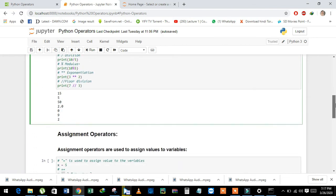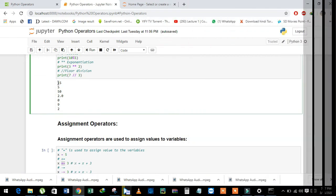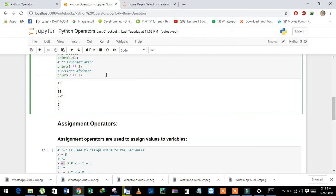And then 7 double slash 3, which means floor of 7 divided by 3. We will take the floor value. I have already run this piece of code and you can see the result after using all operators.